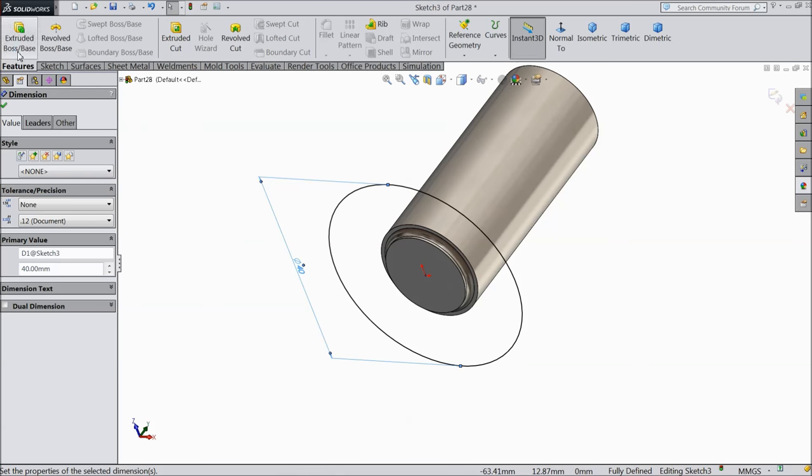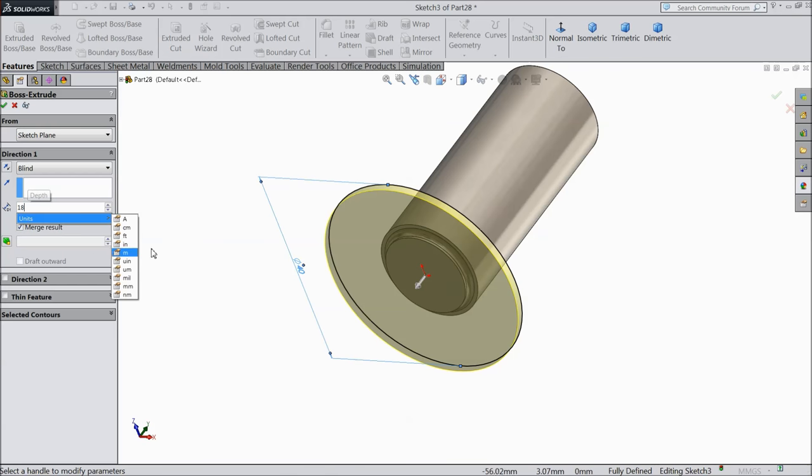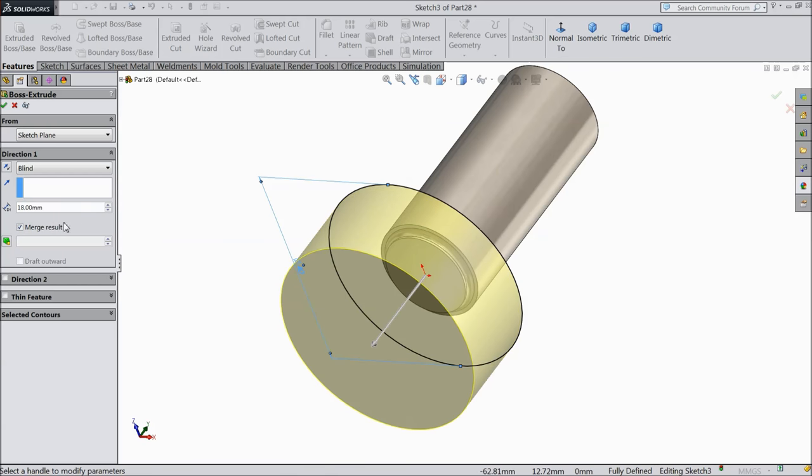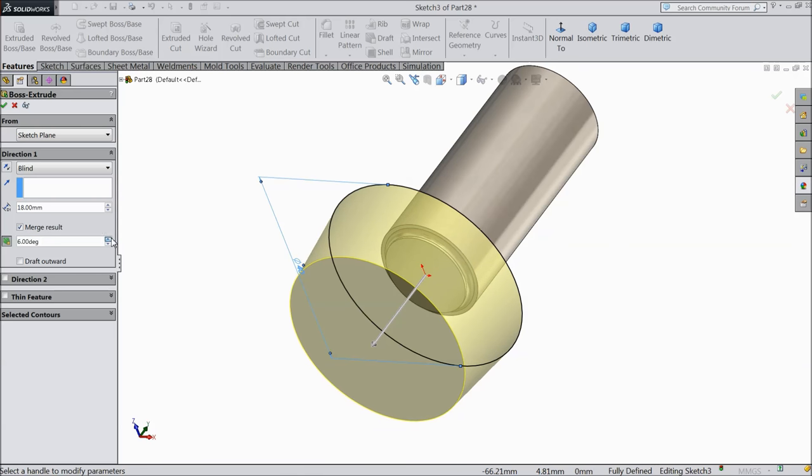Extrude it up to 18 mm and we want to keep some degree, so keep 7 degree.